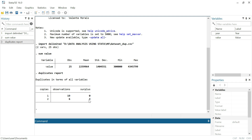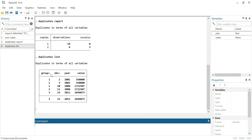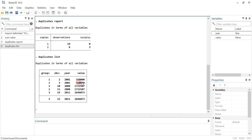We can identify these values by using the command 'duplicates list'. We have now identified which values are duplicates. We can see that these three duplicate values — one, two, and three — are increasing the number of observations artificially.